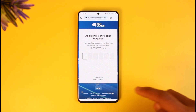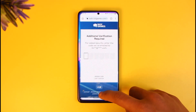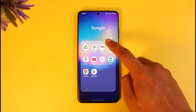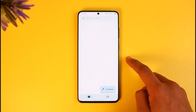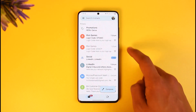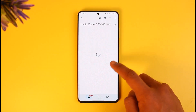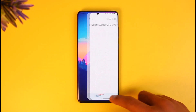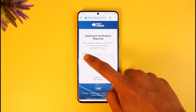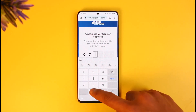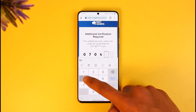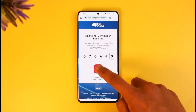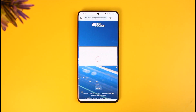I'll go ahead and open up my Gmail and wait until I receive the verification code. As you can see, I have received the verification code — 070440. I'm going to come back and type in 070440, then hit the next option.